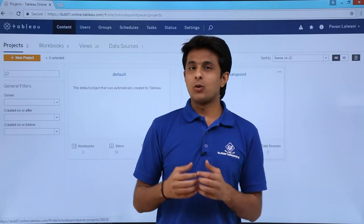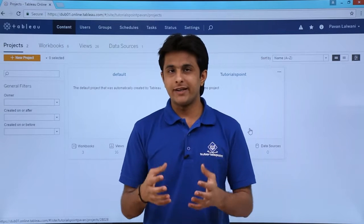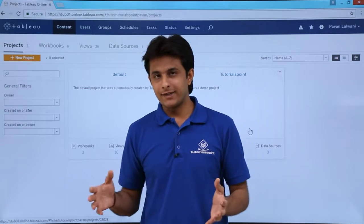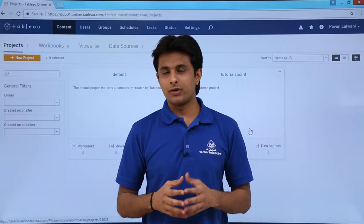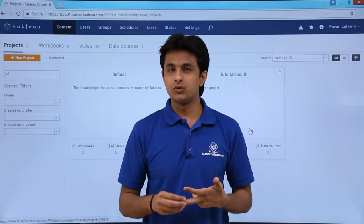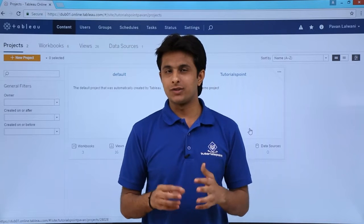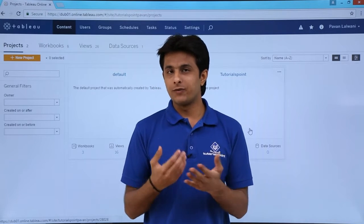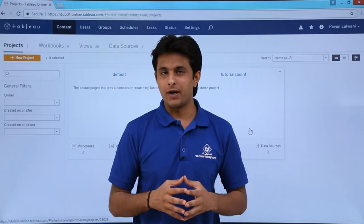In this video, we'll learn how to interact with the Tableau Online views. There are different things in Tableau Online like the projects, workbooks, views, and the data sources. I'll show you how to work with the different views.